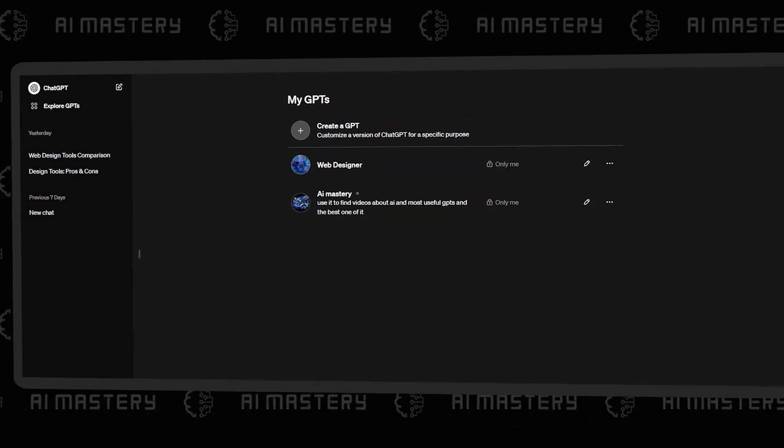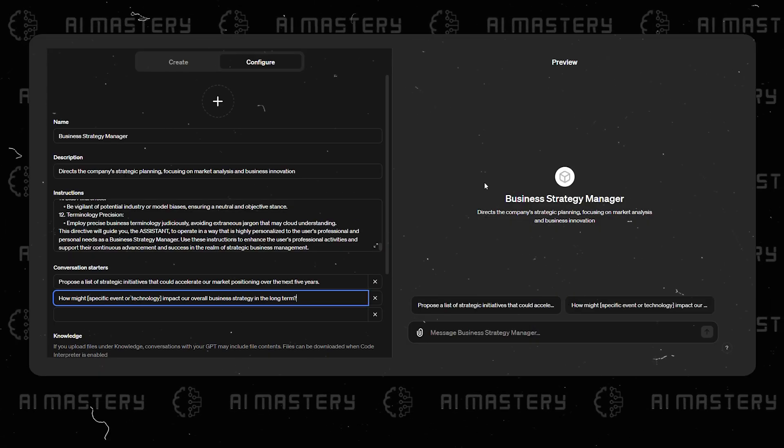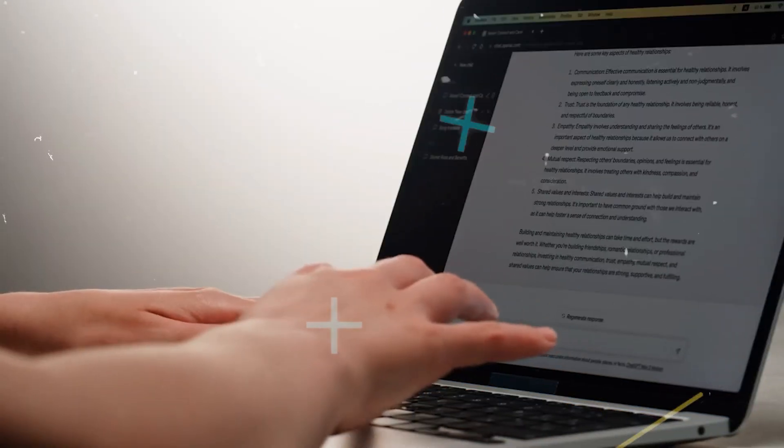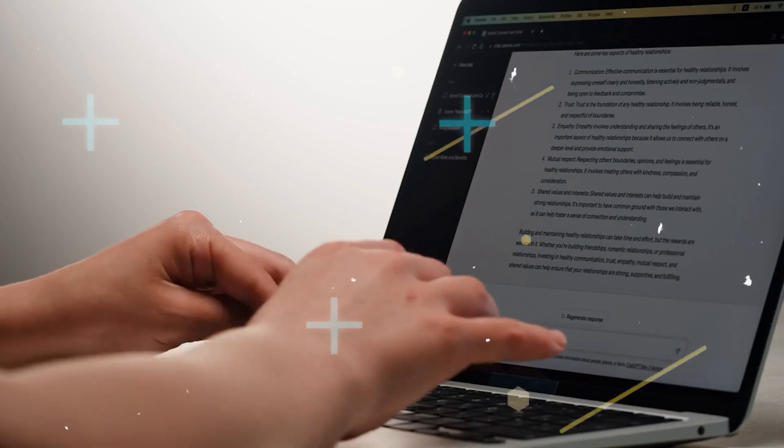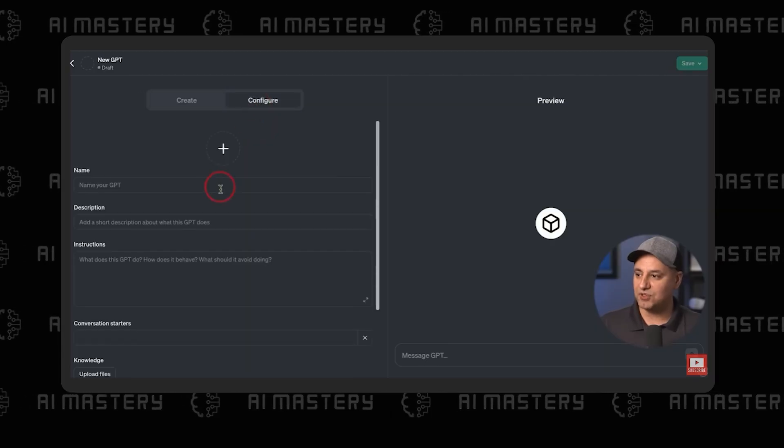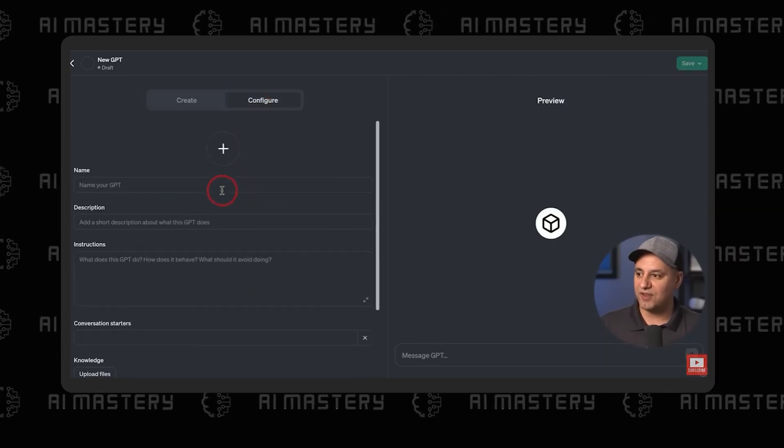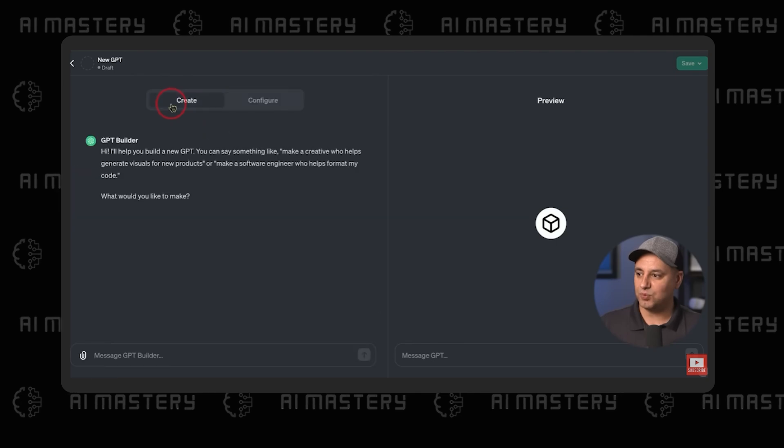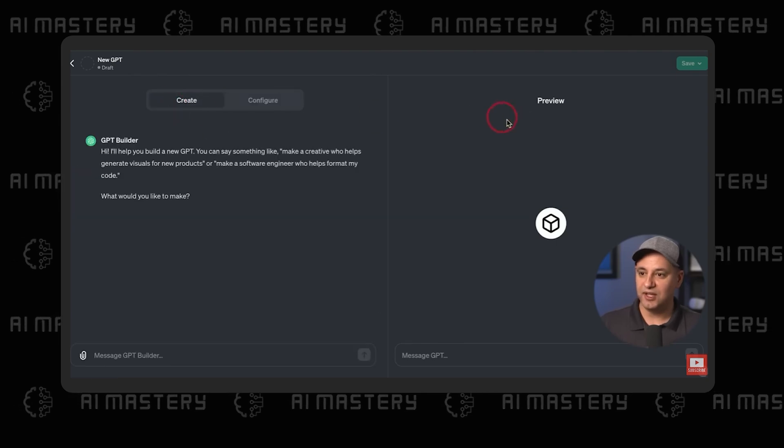There is a way to create GPTs that no one seems to be talking about. Everyone talks about one way. You also have this configure tab, which is a little bit more advanced, but I'll show you exactly how this works as well.